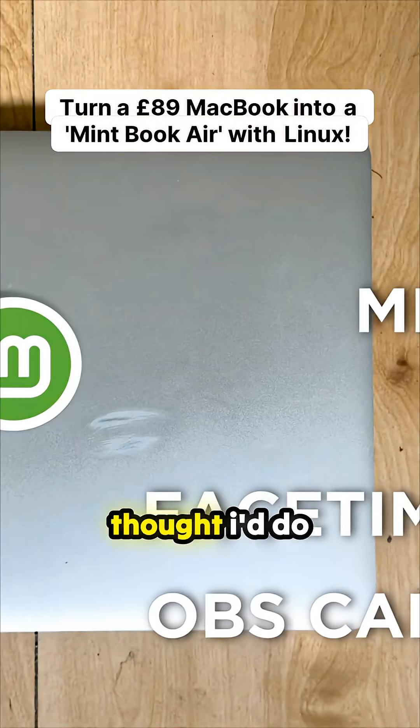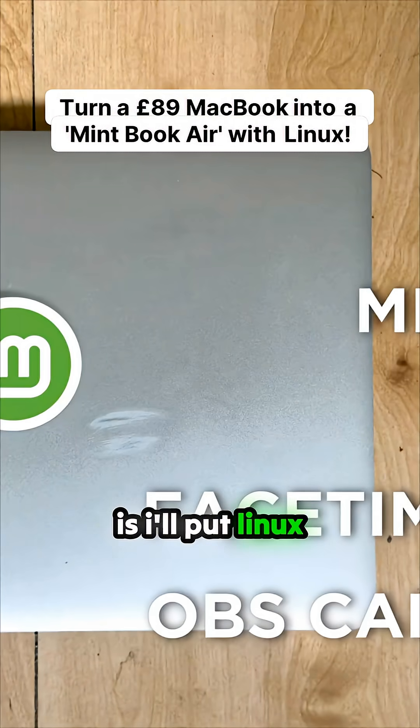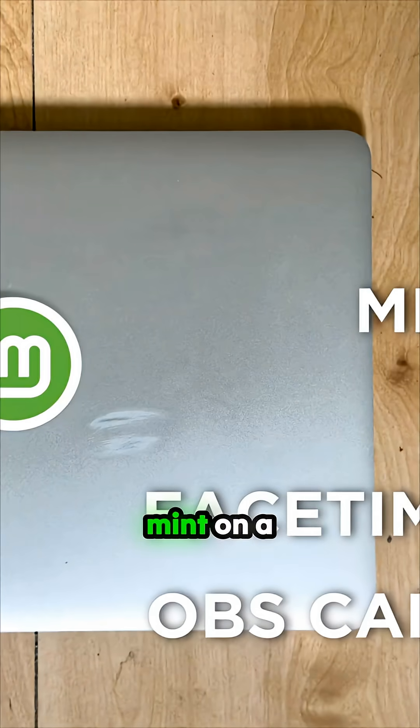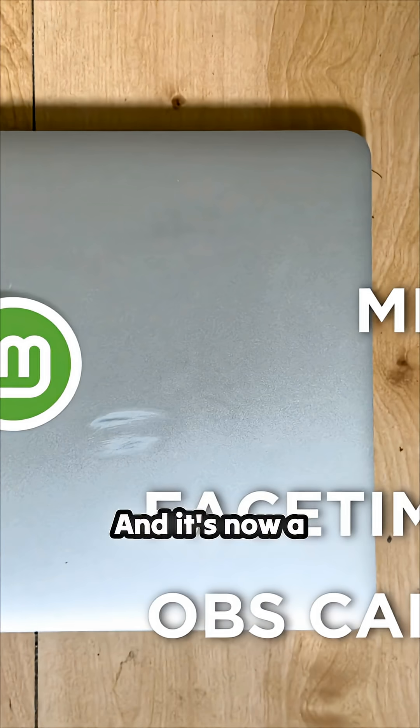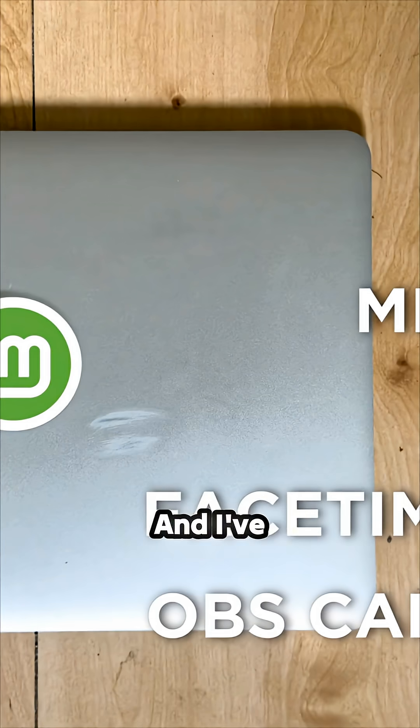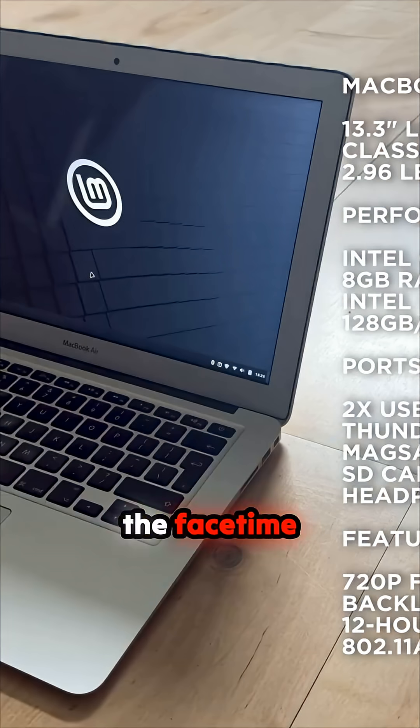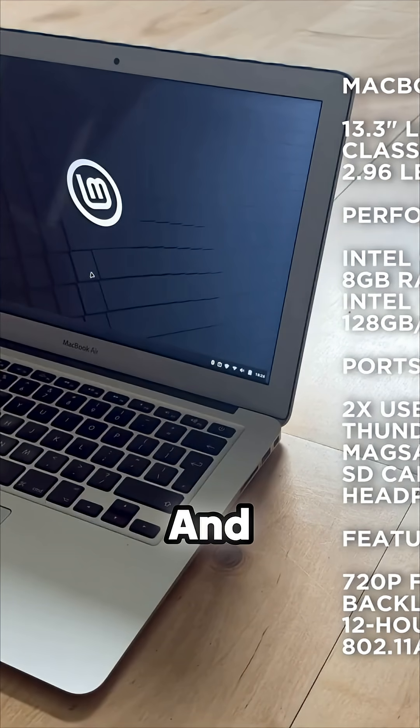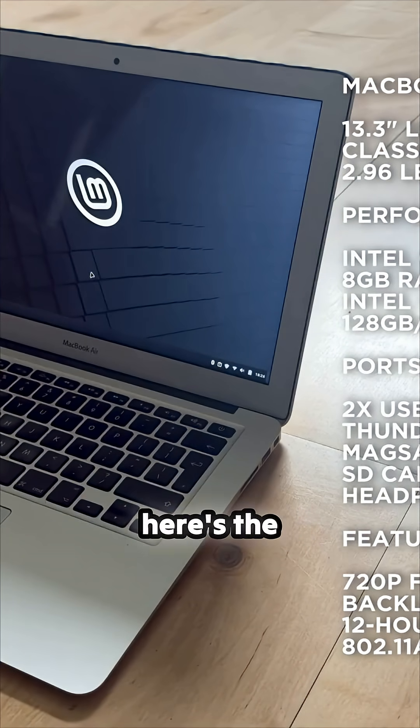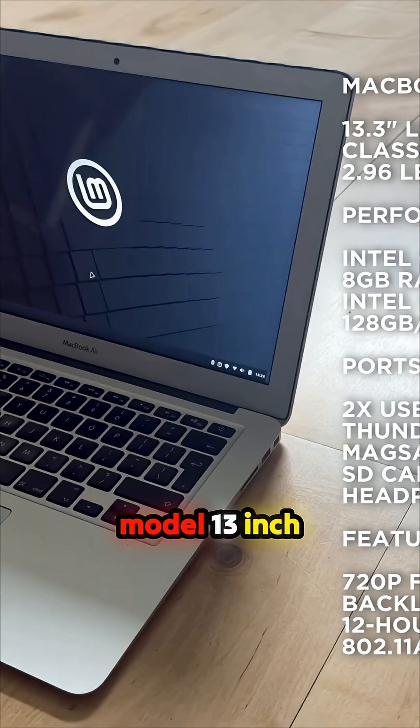Hi, I'm Kevin. I put Linux Mint on a MacBook Air, now a Mint Book Air. I've also configured the FaceTime camera so it works. Here's the specs for it - it's the 2017 model, 13-inch display, quite old, but things work.